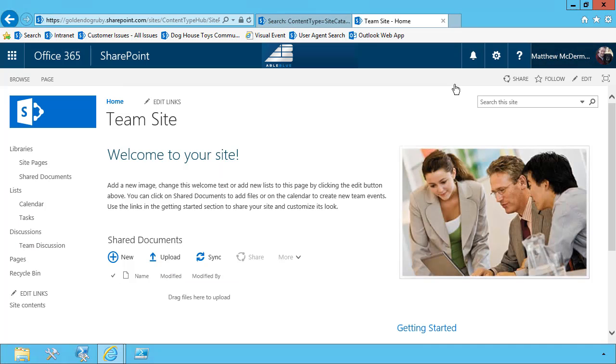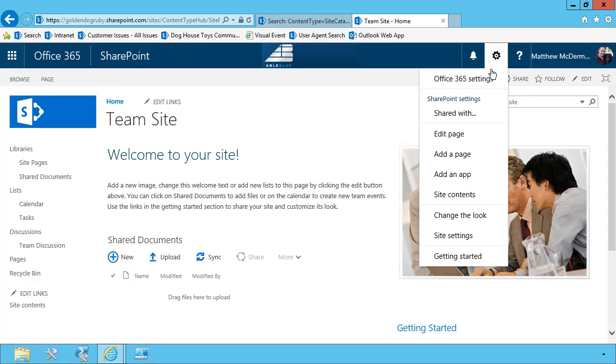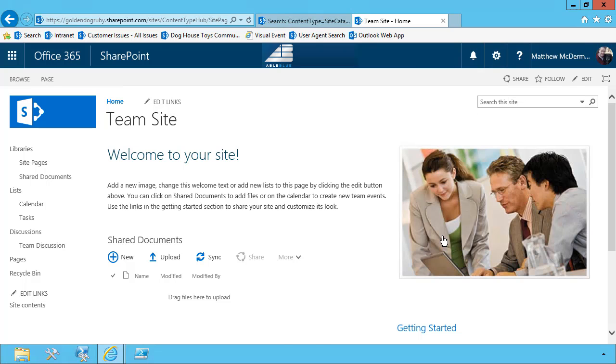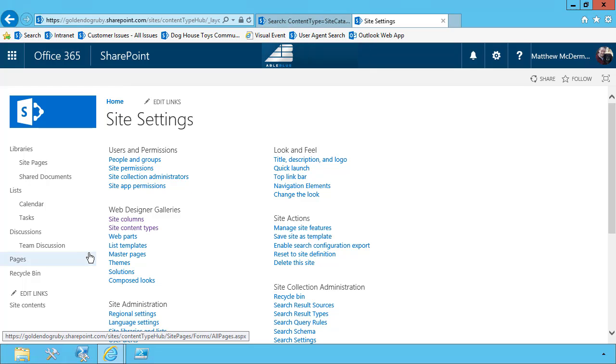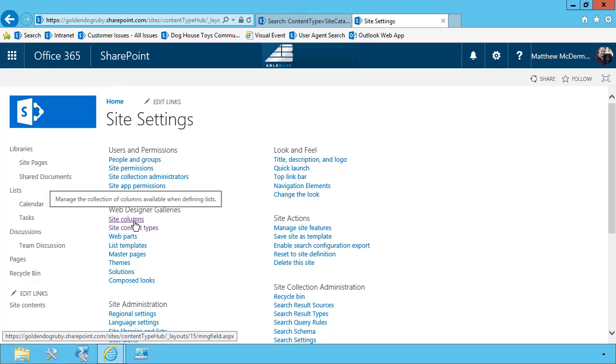Okay, back to Office 365. Now, once I'm in the content type hub, it doesn't really matter what I do here because the only purpose for this site is to create new content types. So I'm going to go into site settings and in order to create my content type, I first have to create site columns. So I'm going to choose site columns.